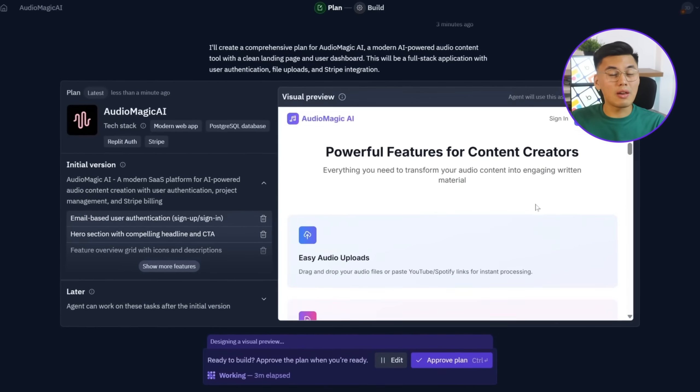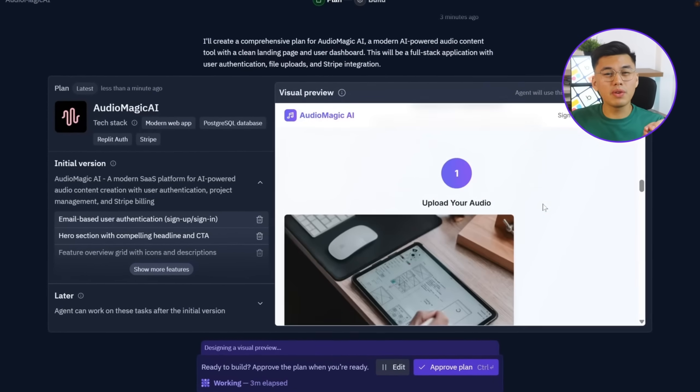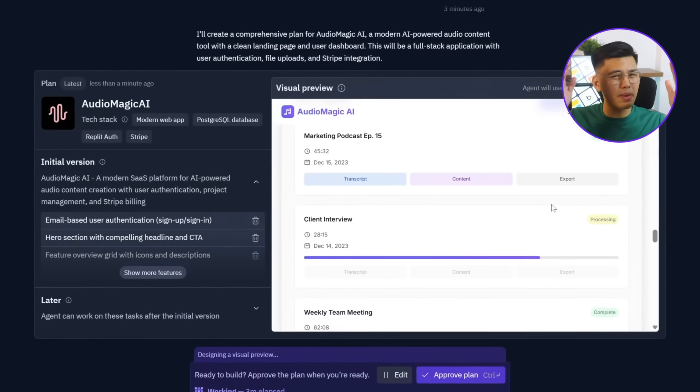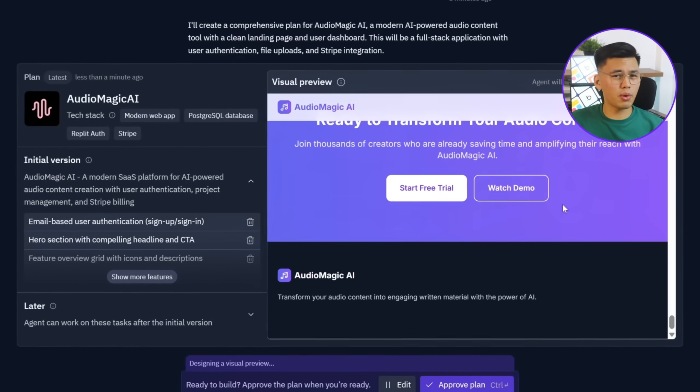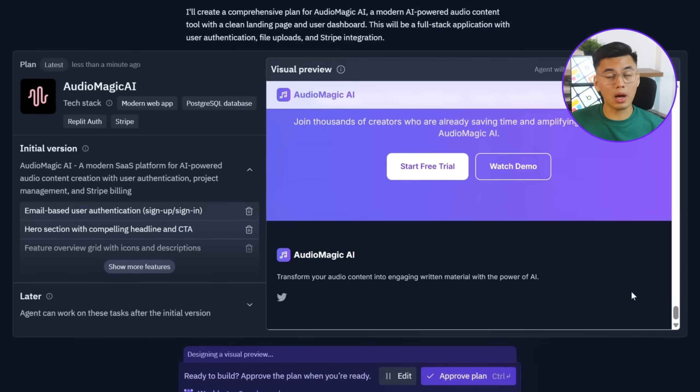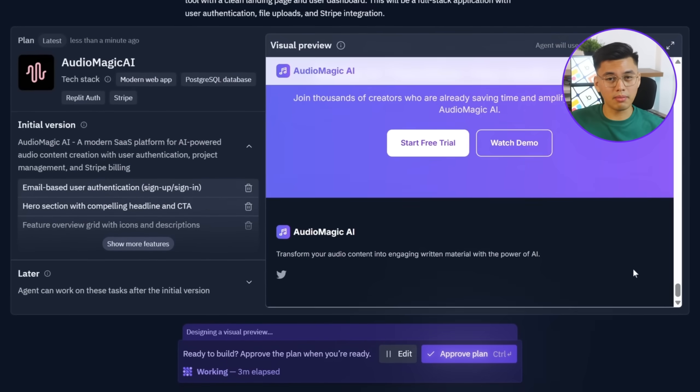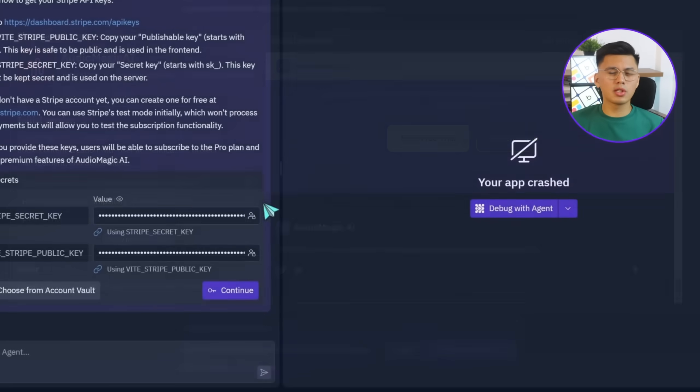The Replit agent now shows a visual preview of the layout it's about to generate. Everything looks on point, so we'll click Approve, Plan, and Start.